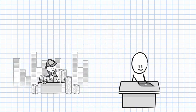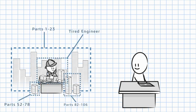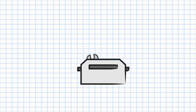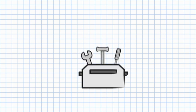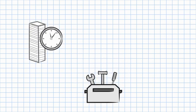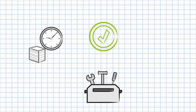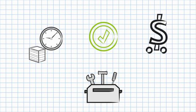SOLIDWORKS Inspection automates the creation of ballooned inspection drawings and industry-standard inspection reports. With easy-to-use tools, SOLIDWORKS Inspection reduces the time to create inspection documents by up to 90%, eliminates errors and inconsistencies, and gives you a quick return on your investment.